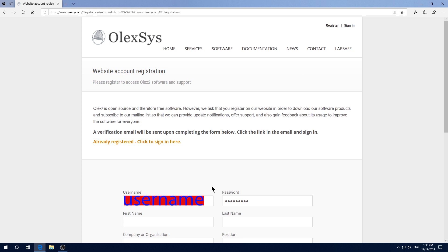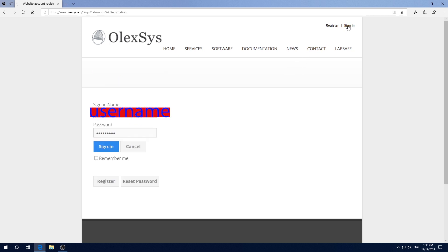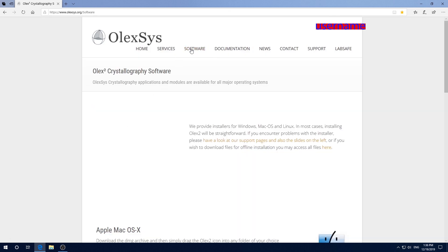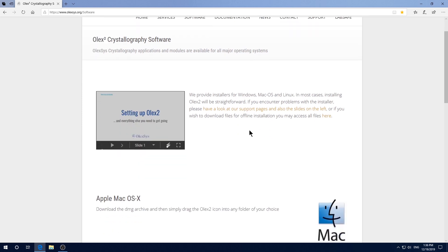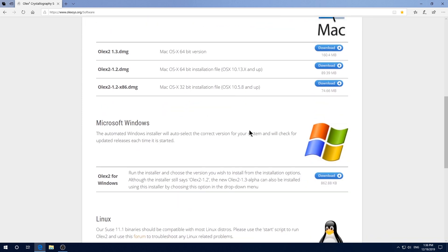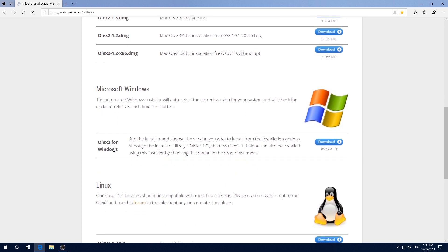After registration, come here to sign in. Then click software on the top of the page. Then scroll down to find the version for your operating system. I use Windows, so I click this to download.